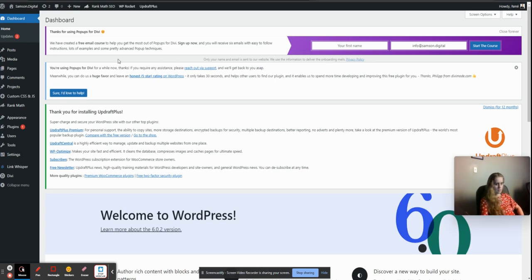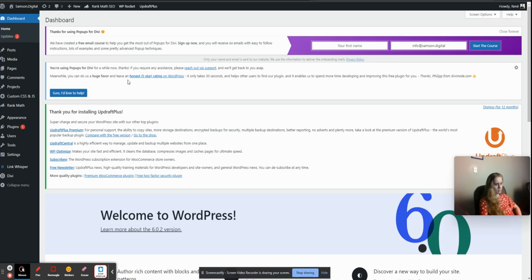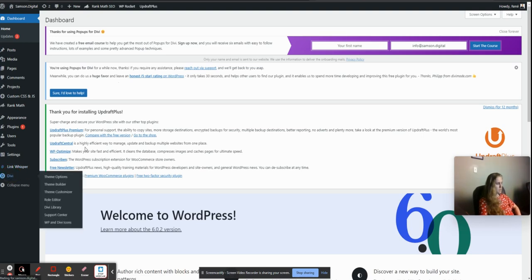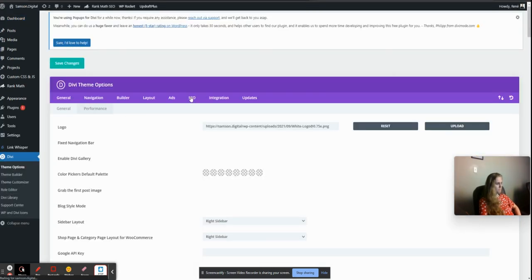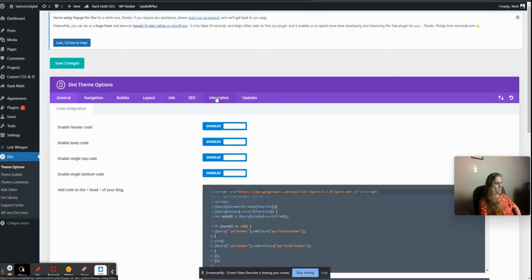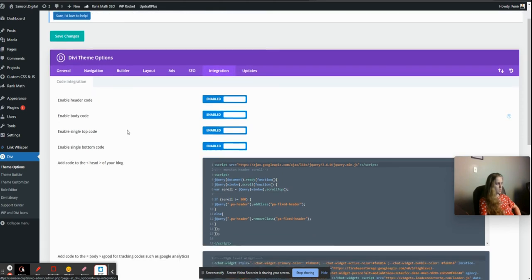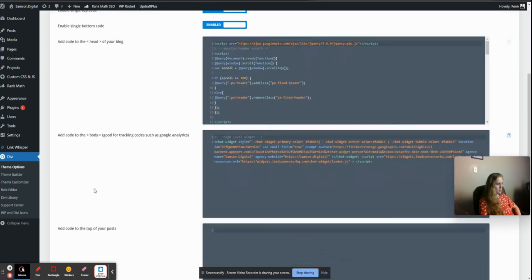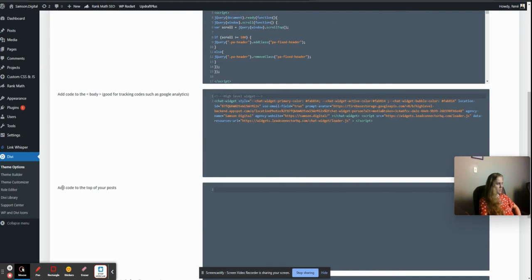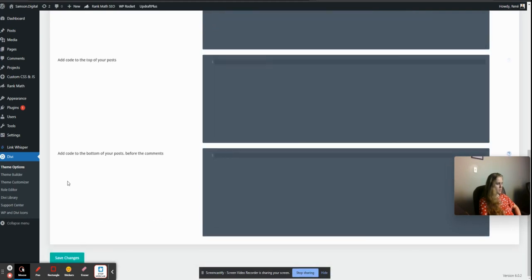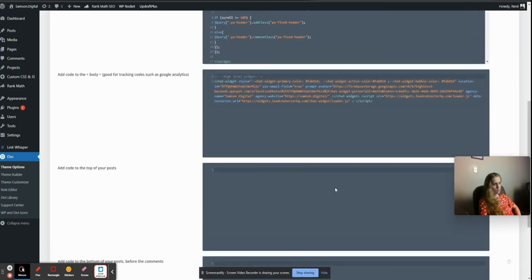In this case we have Divi, so I'll be showing how to do it in Divi, but I'm pretty sure any other WordPress builders would have it similar. You would have to find the section that is for integrations and where you have the head, the body, and the other places to add your code.